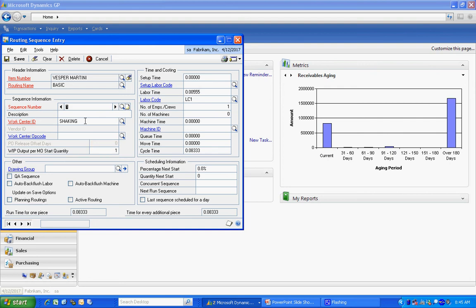You can see I've got a work center set up here to shake that martini. I also have a cycle time and some labor associated with making that martini. All you need for a router is at least one step. You can have as many steps as you want to. It's really easy to make it quite easy or make it complex if you wish.